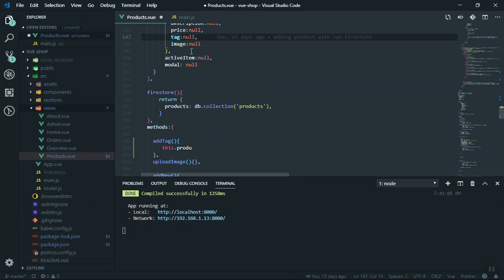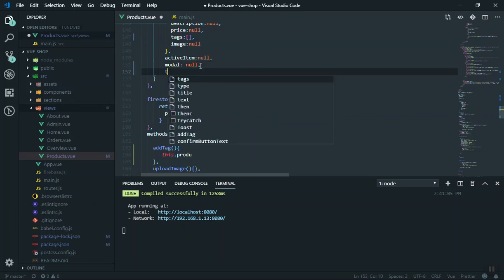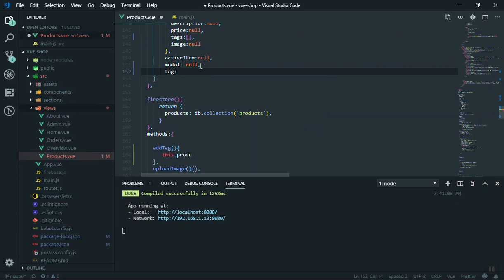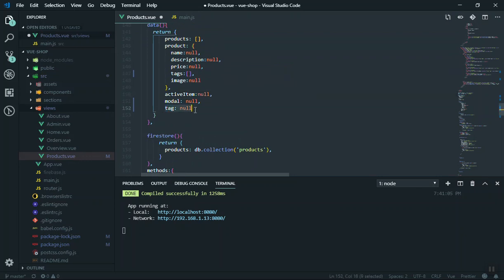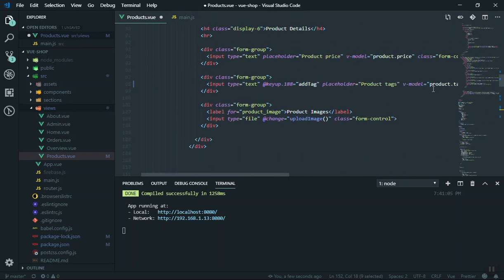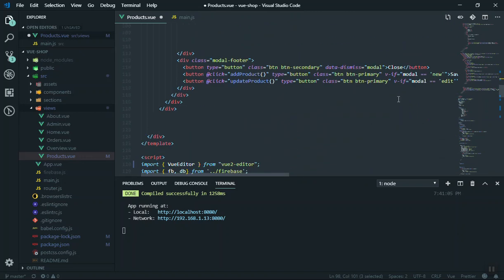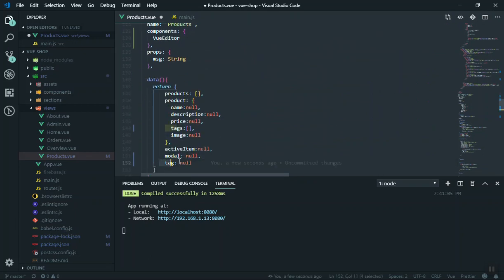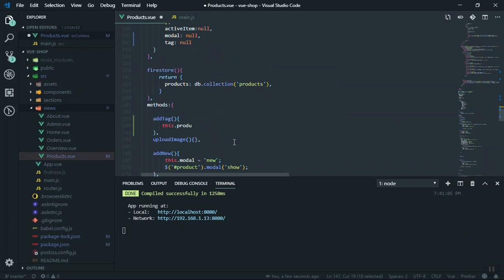First I'm going to change the property name to the plural 'tags' and make it an array. Then I'll create another variable called 'tag' — this will store only the current input, a single keyword. I'll then check that value and store it separately in the tags array. Scrolling up, instead of binding to 'product.tag' we're going to bind to just 'tag', since this refers to the data property defined outside.